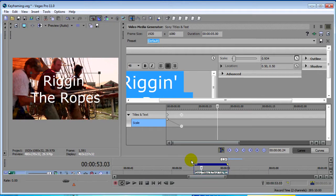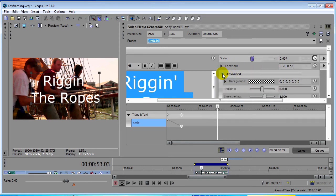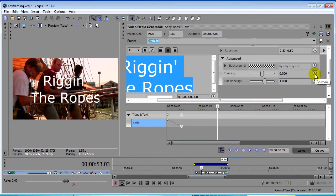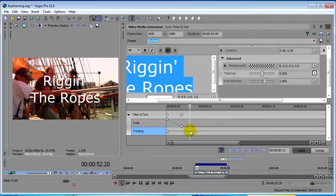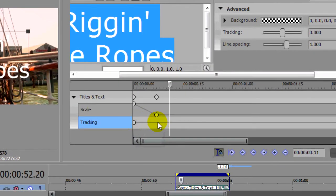All right so that's our scale that's been animated, let's animate something else. Let's click on the advanced button and come down to our tracking. Here's our animate button here, we'll click that, it brings up a new timeline, a new rubber band for the tracking parameter.